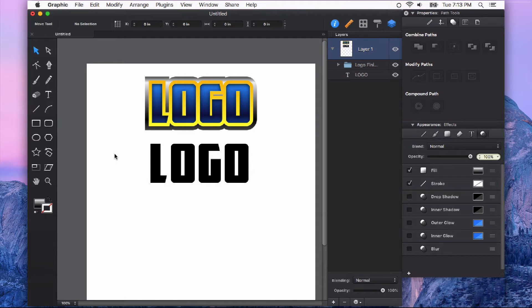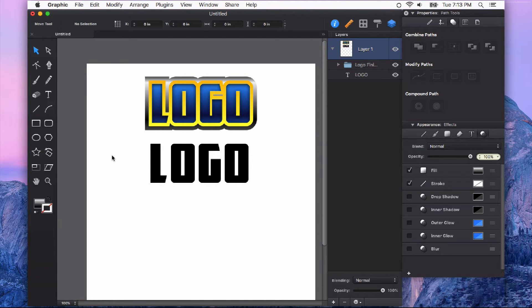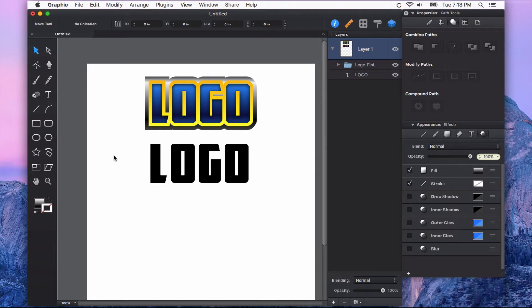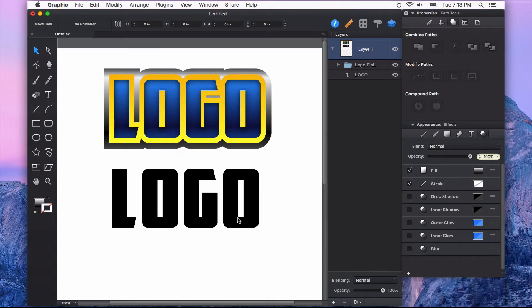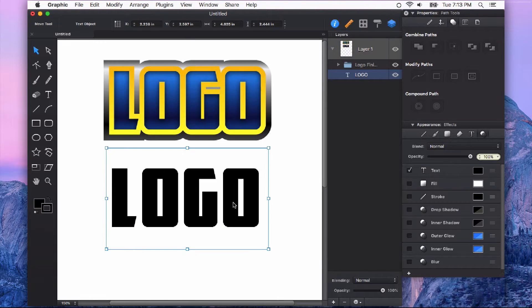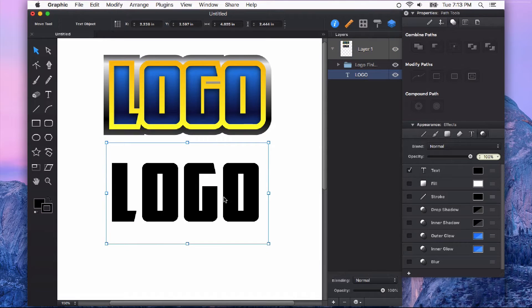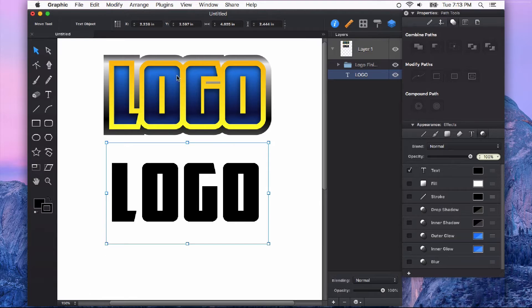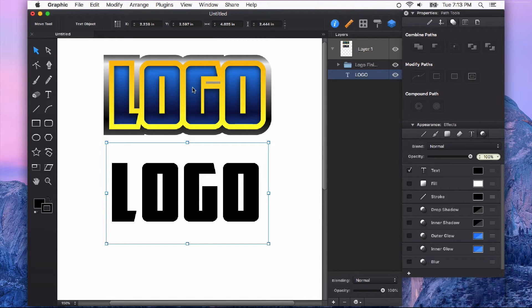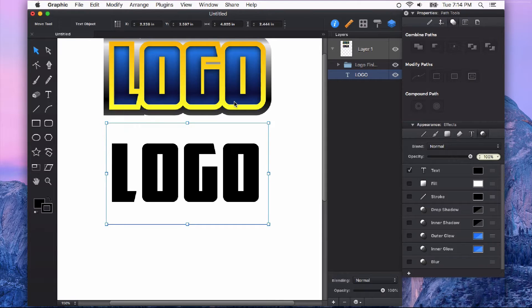Let's take a look at the Outline Stroke feature in Autodesk Graphic. This is a very handy feature for creating things like this top graphic here. So I've got this simple text right here. I've chosen a font, but I want to give it this kind of decorative border like you see on this top one.